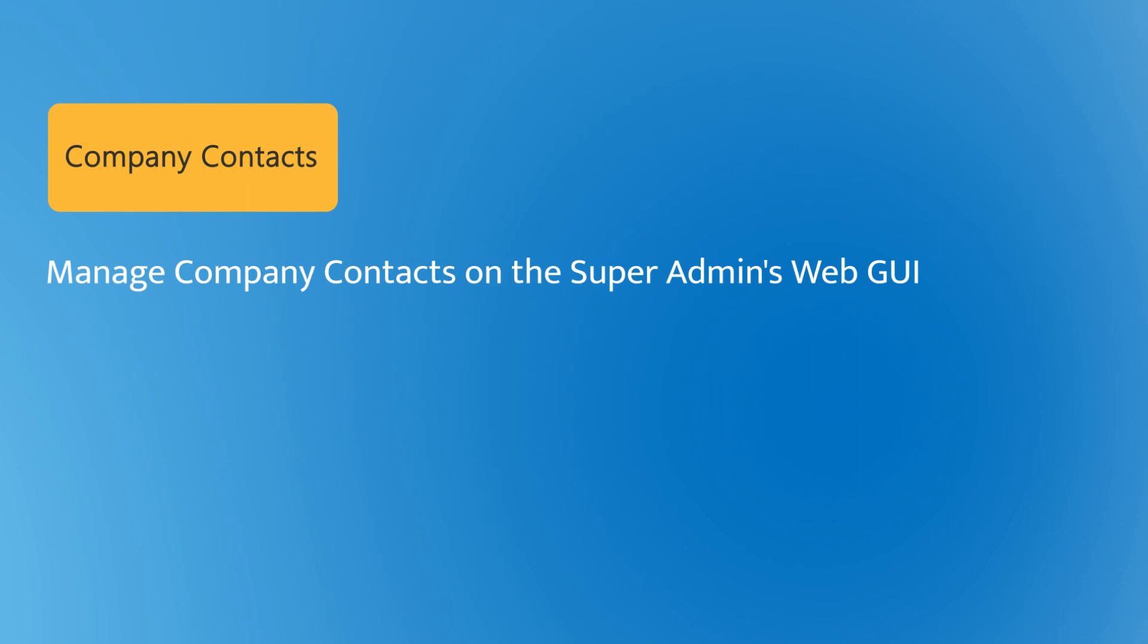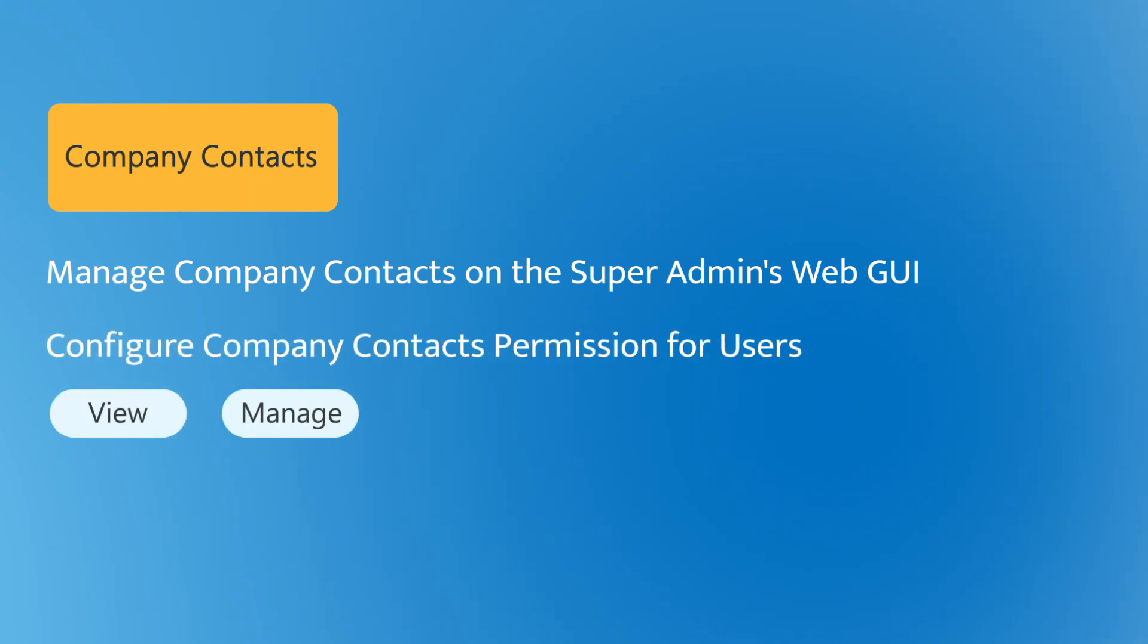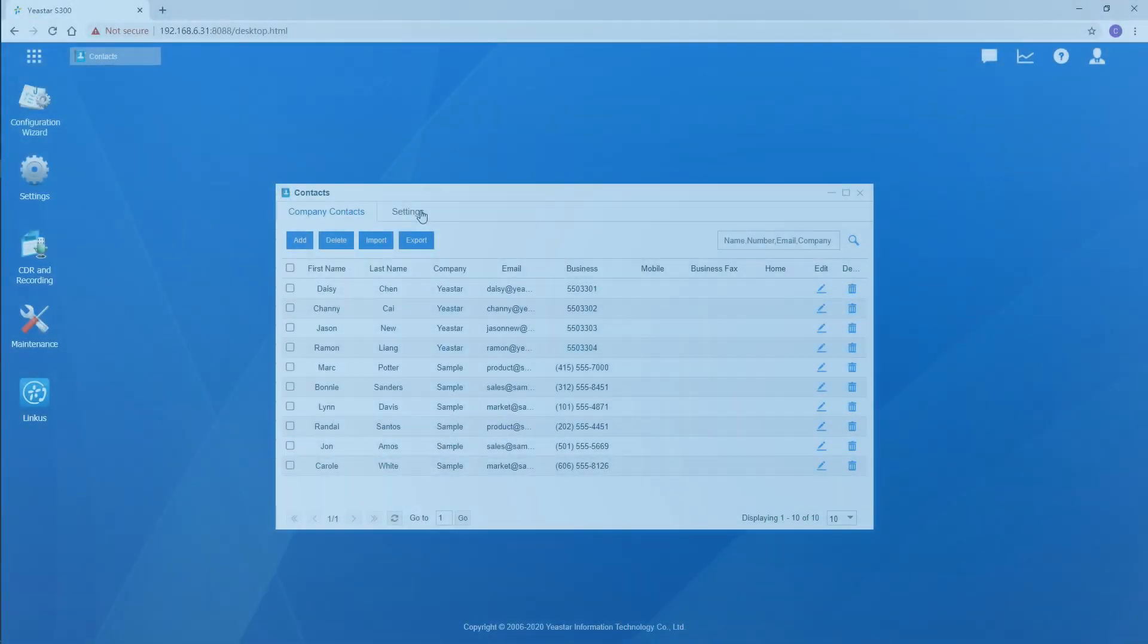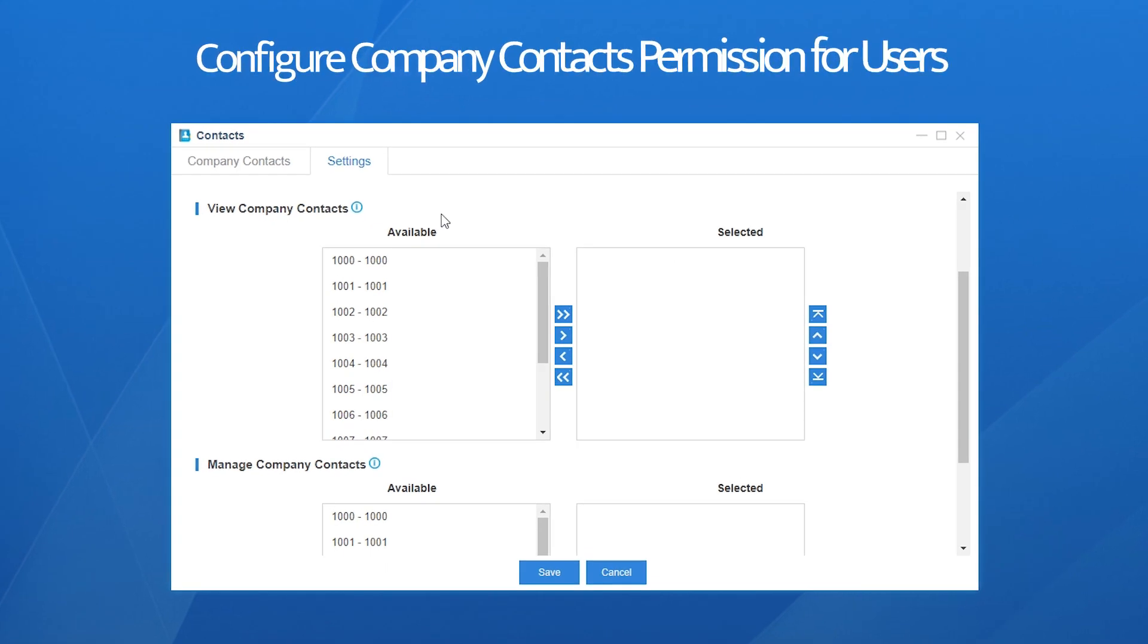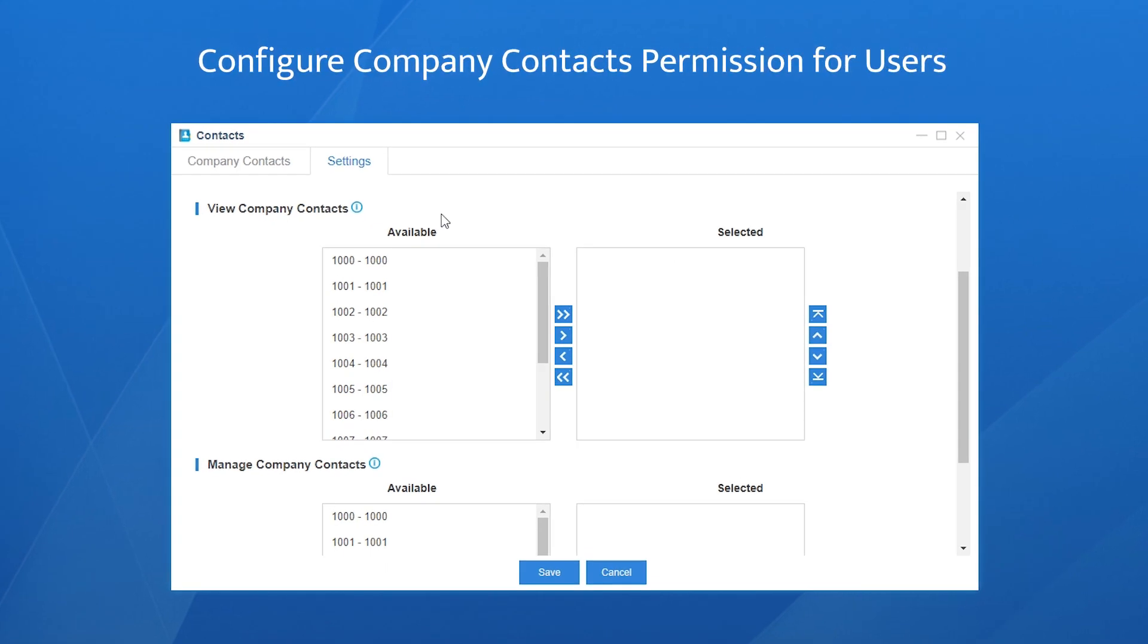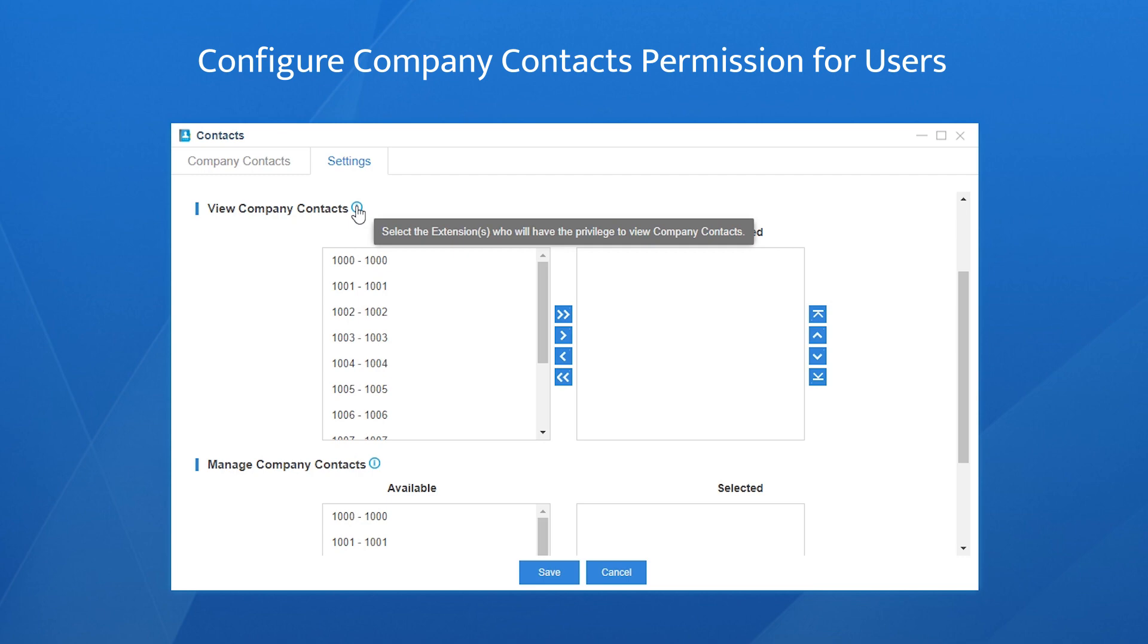It's time for us to set user permission for each extension. Choose Settings. Two types of permissions are available: View company contacts and Manage company contacts. View company contacts allow users to view all the company contacts information, yet not to edit, delete, or add the information.